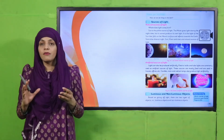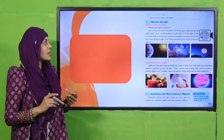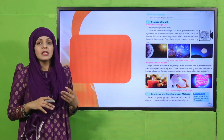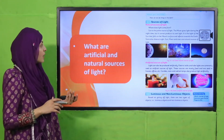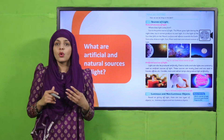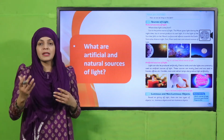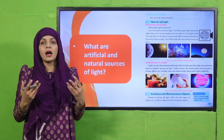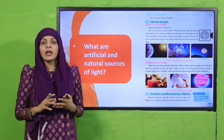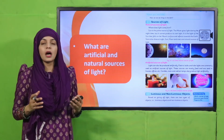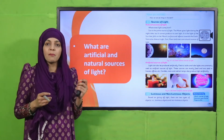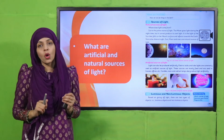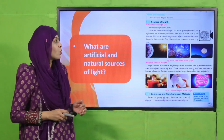Let's start the review of the chapter. This is the first reading page where we learned about sources of light. What are artificial and natural sources of light? Natural sources exist in nature, like the sun, moon, and stars. Artificial sources are human-made, such as bulbs, candles, lanterns, and flashlights. These are all artificial sources of light.